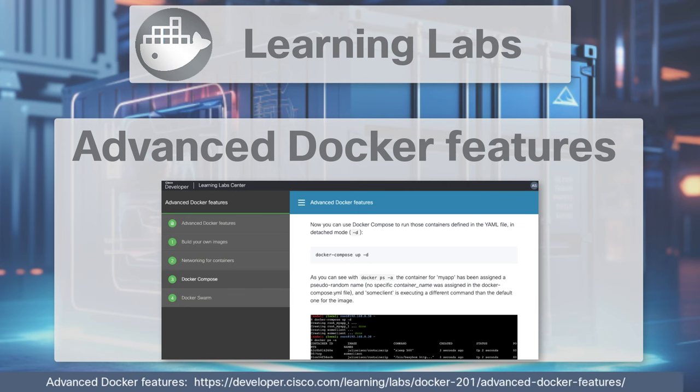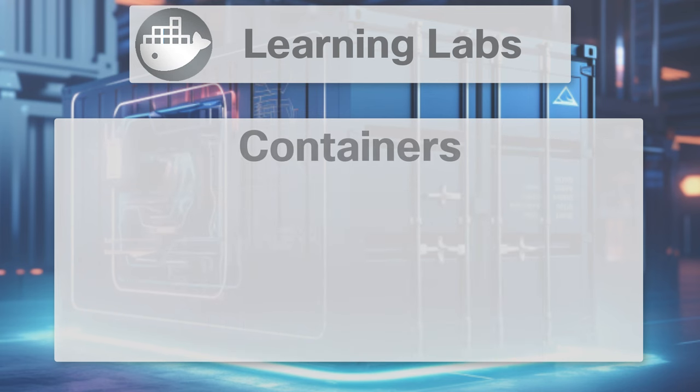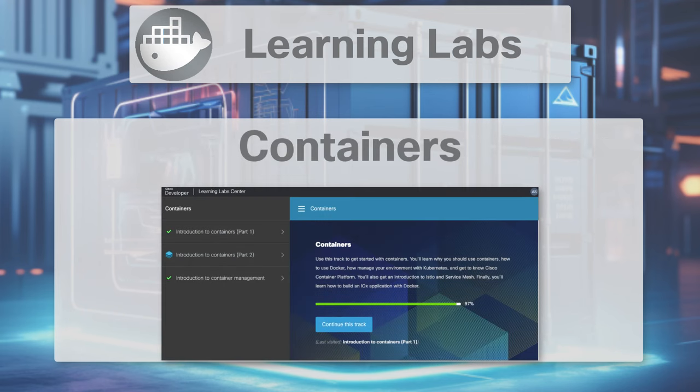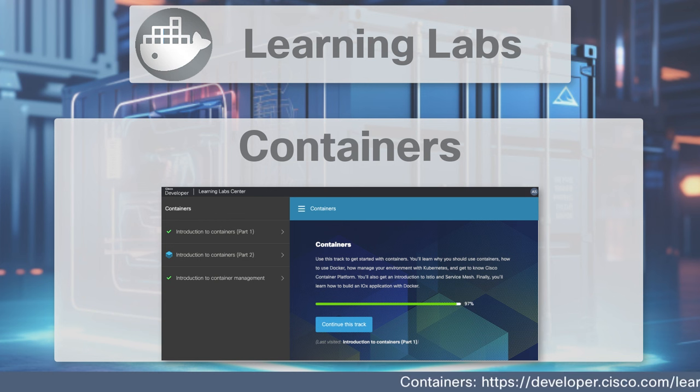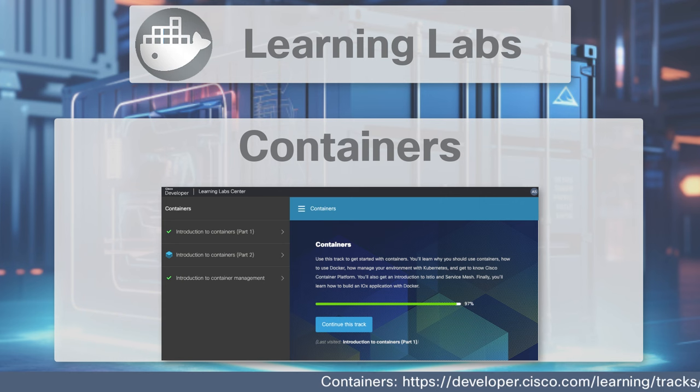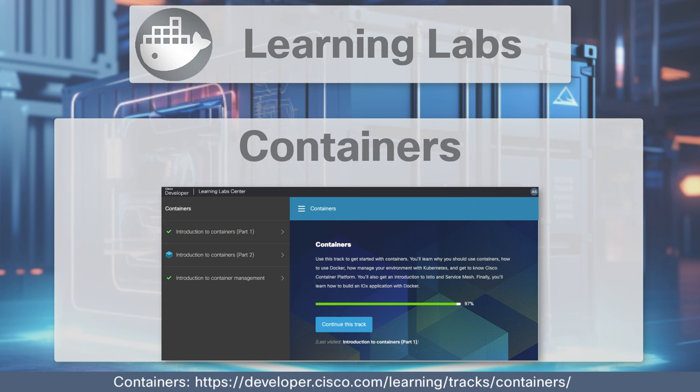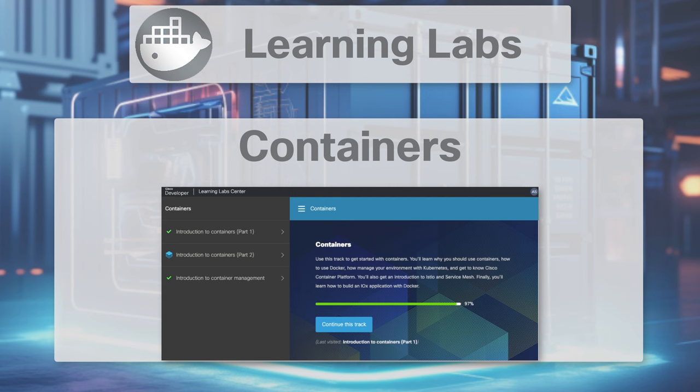Those two were just individual learning labs. For an entire and free learning track with modules and learning labs focusing on Docker, try the Containers Learning Track in the DevNet Learning Lab Center. This track features some more advanced concepts like automating a Dockerfile, publishing Docker images and managing containers with Kubernetes.